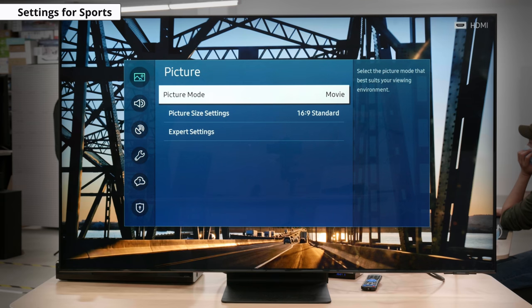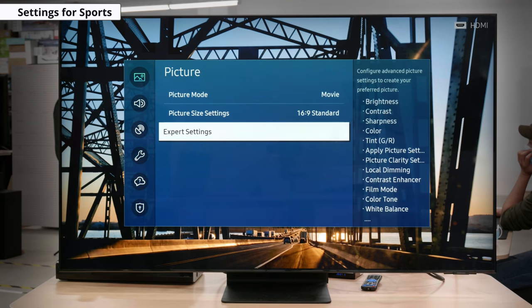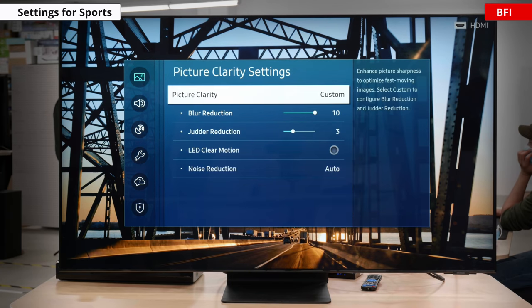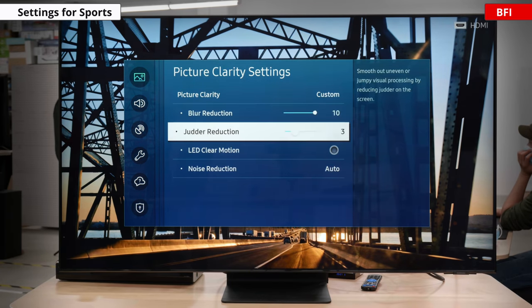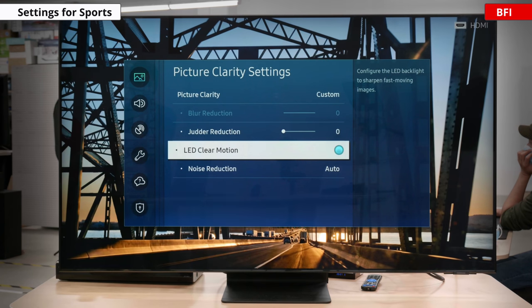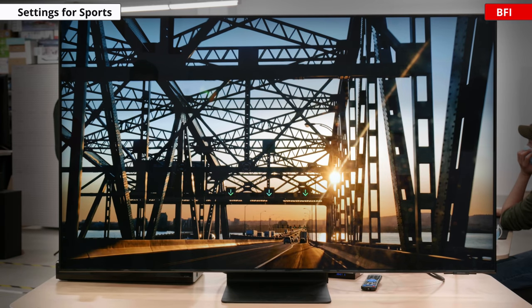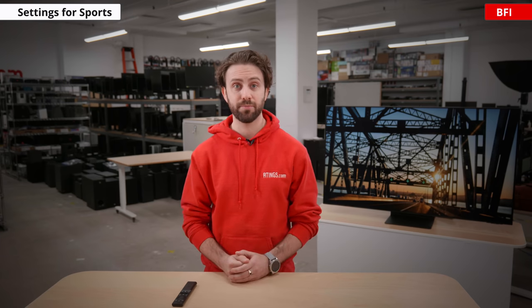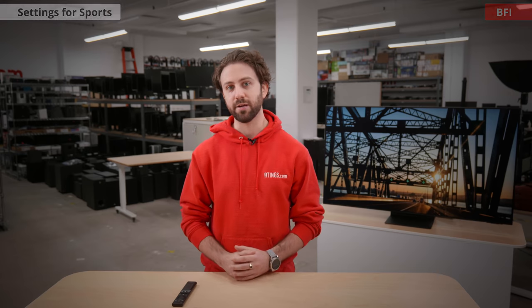If you're a sports fan, you'll be happy to know that you won't have to change much of the settings here — keep the same picture mode we recommended for movies and TV shows. BFI, as I briefly mentioned before, may be an option for you while watching sports. What this does is lower the backlight flicker frequency to 60Hz by adding black frames in between each frame. Do note that this does cause the screen to flicker, which can become distracting to some. Keep in mind, enabling BFI will lower the brightness of the backlight, which may make the screen too dark for you. Try it out for yourself and see if you like it.